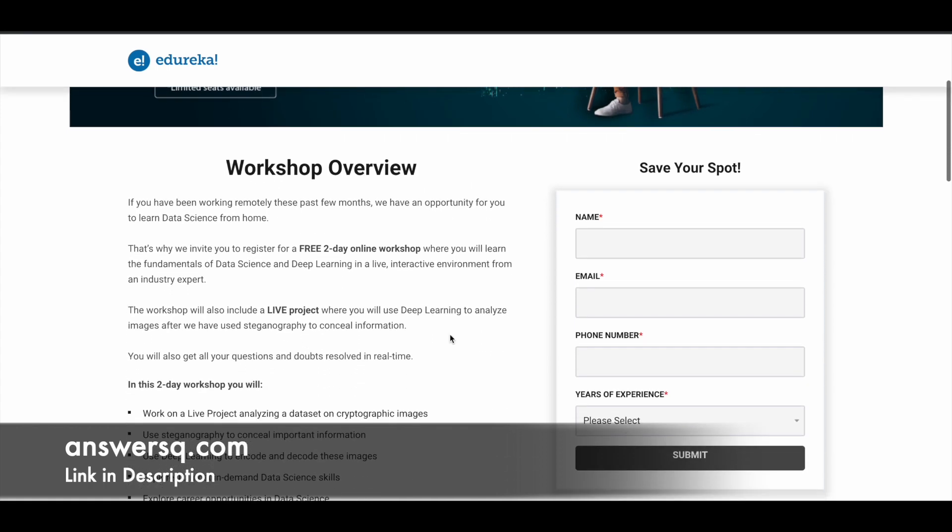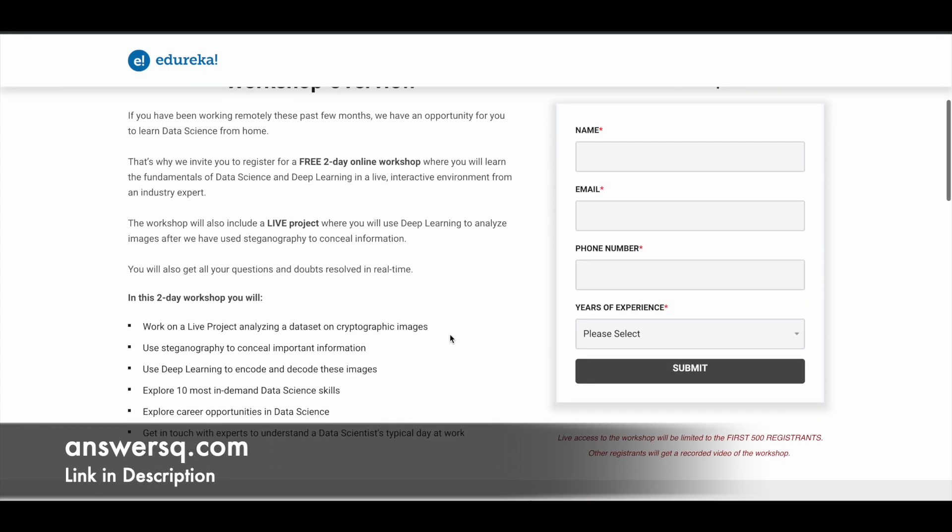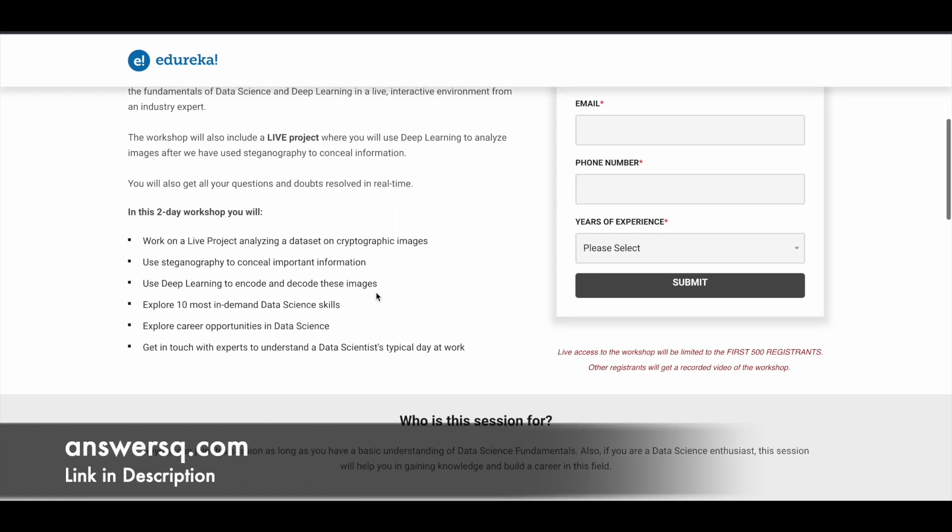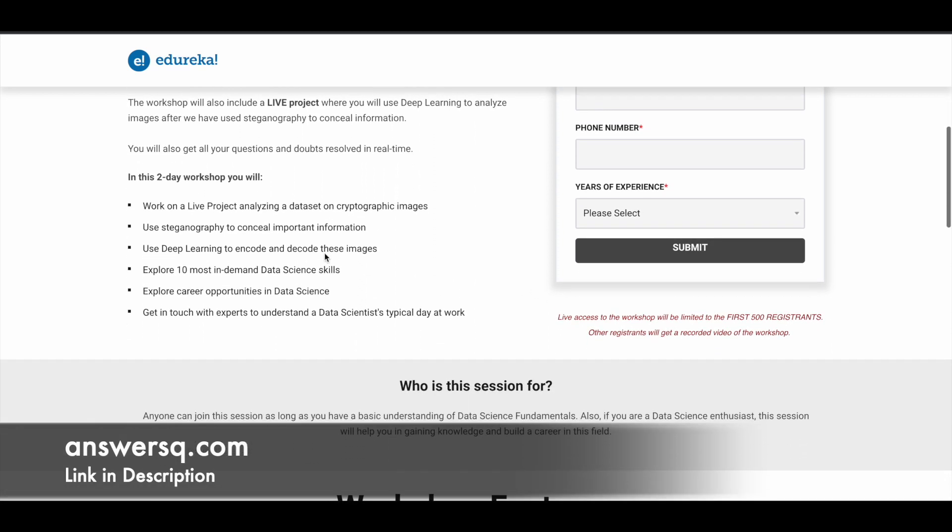In this two-day workshop, you'll learn a lot of things related to deep learning. You'll learn how to use deep learning to analyze images after using steganography to conceal information.